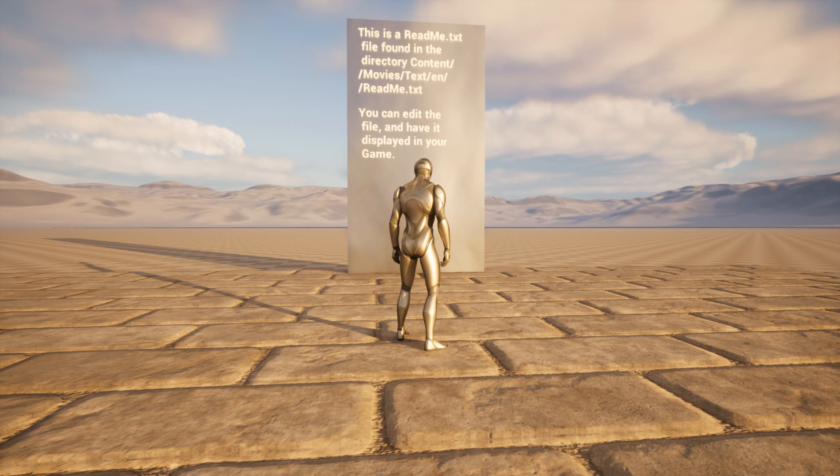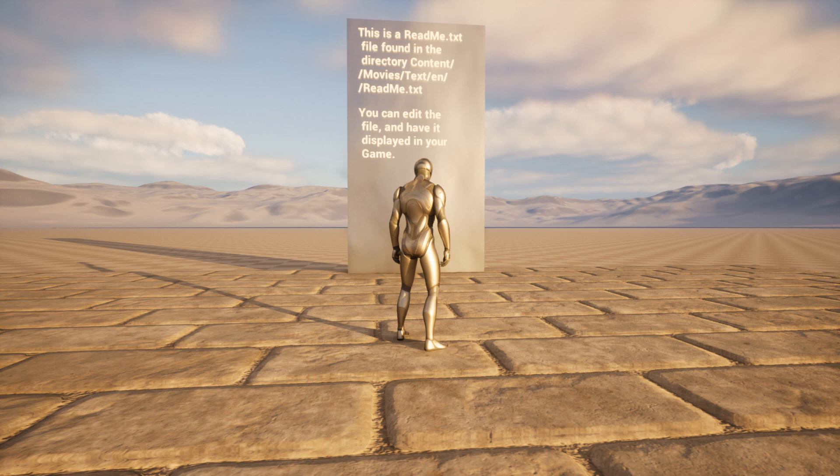This video will explain how I implemented WordWrap in Unreal Engine's text render. This project is written in C++, and it can read and write files to the content folder.